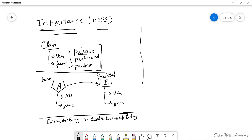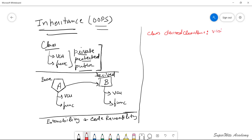There is a specific syntax to include a base class into a derived class. The syntax is: class derived-class-name, then a colon, then visibility mode, and then the base class name. The rest of the syntax is similar to a basic class definition.